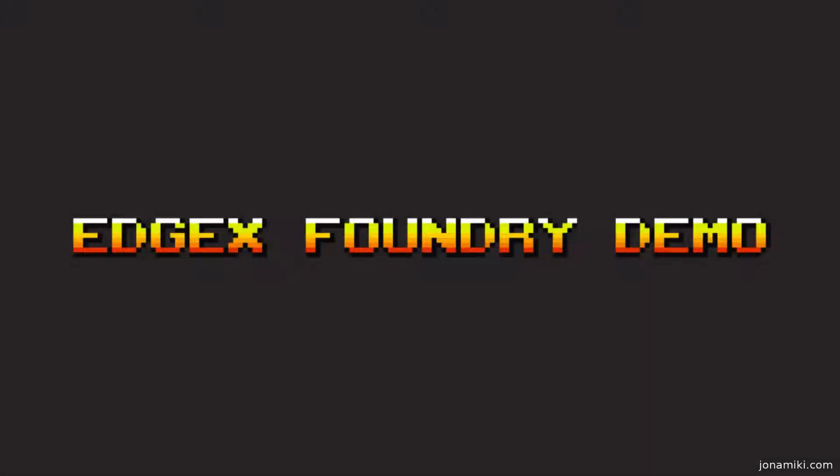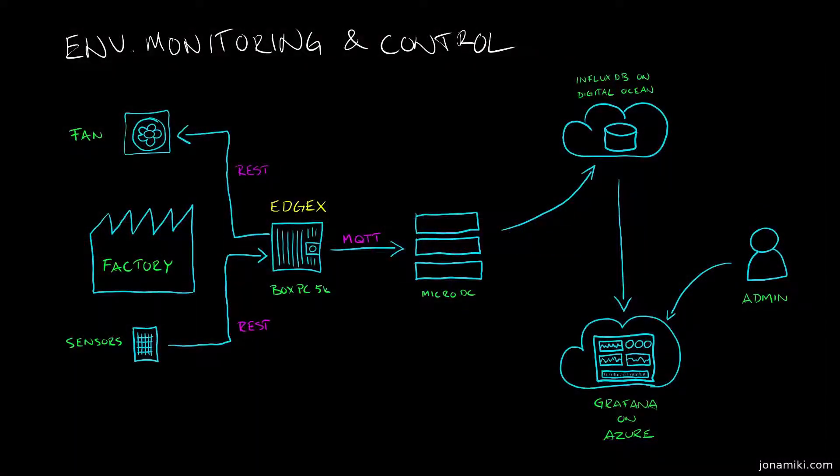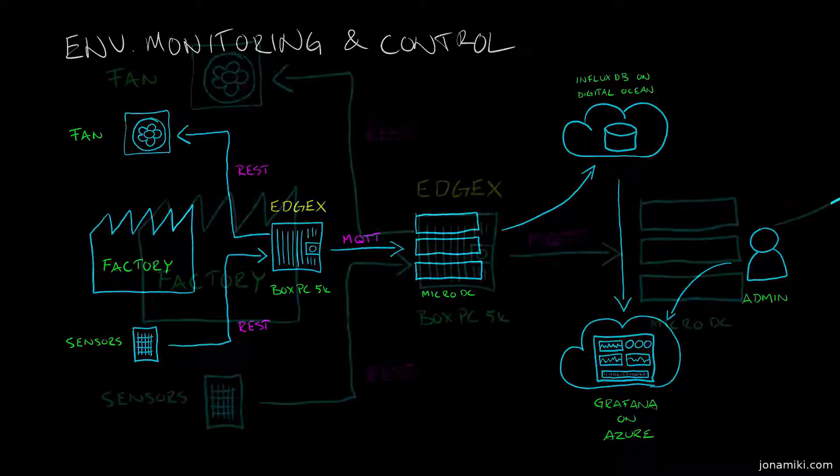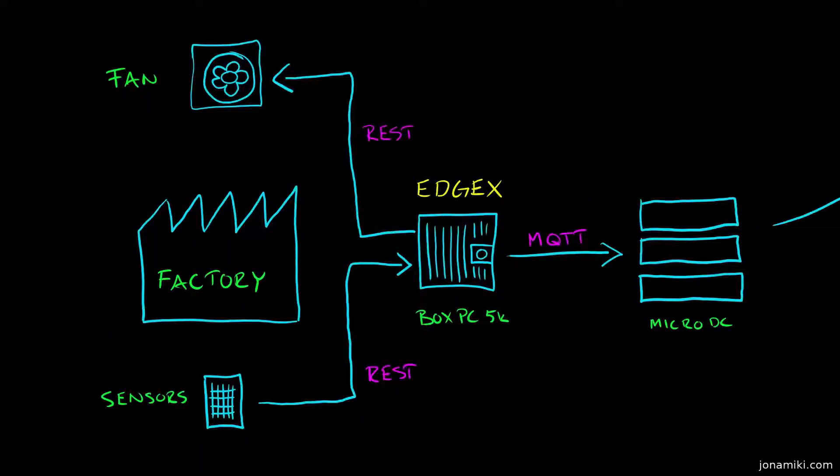This is a demo of EdgeX Foundry for industrial use, looking at sensors in a factory. We've got a fan there that we want to control. We have a BoxPC 5000 in there as well, which is a ruggedized industrial PC.